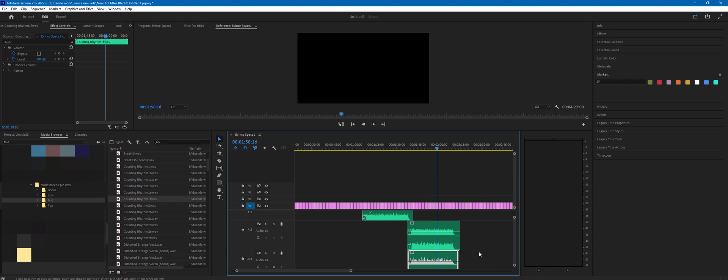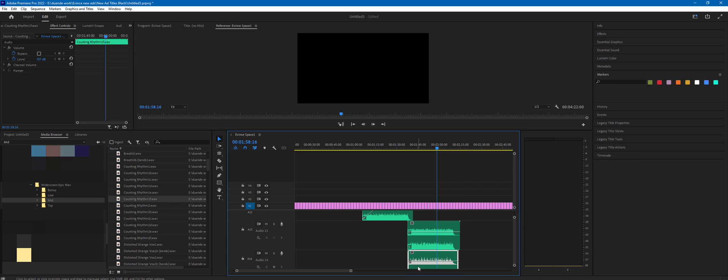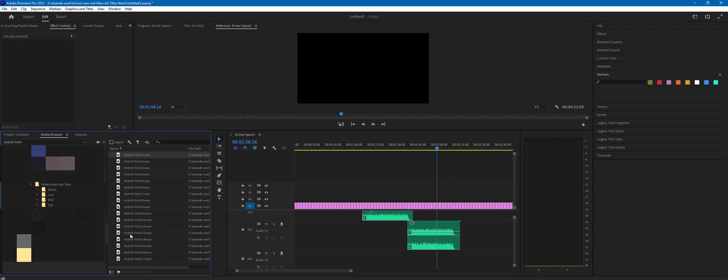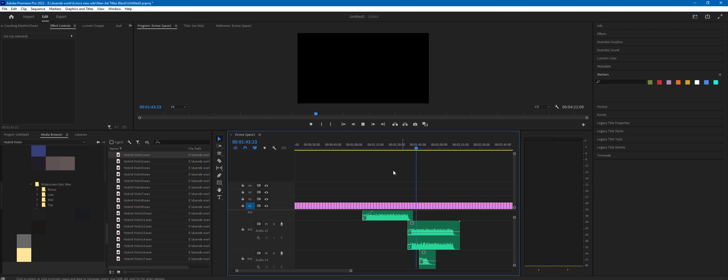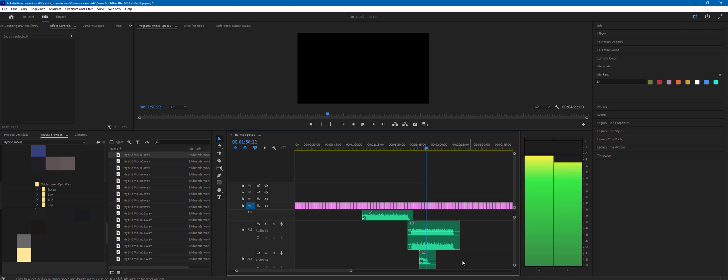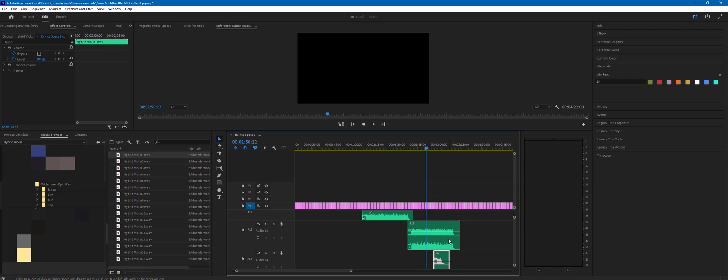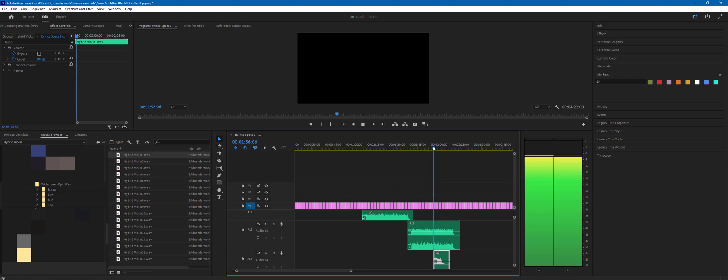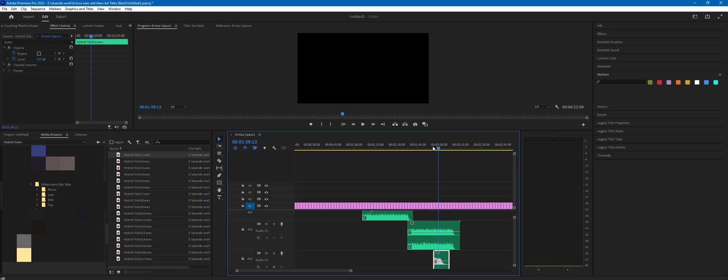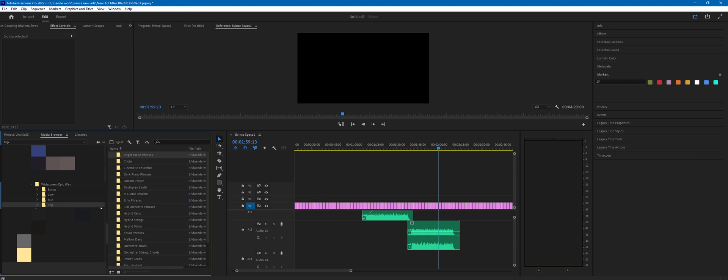But what we can also do is now go to the top folder, and most of those phrases will be tempo free, meaning that you can just drop them anywhere and it will work. But you can also have them placed at the beginning of a musical bar so it will sound more like a real musical piece.